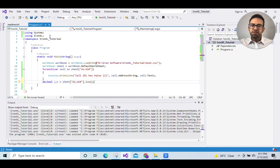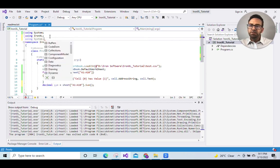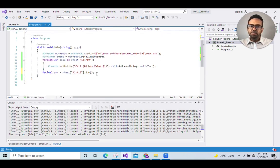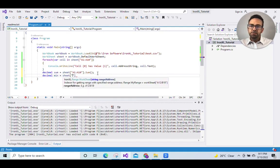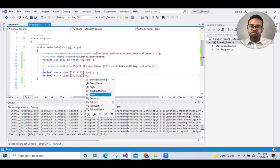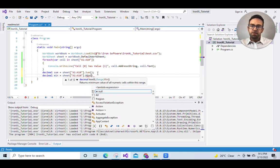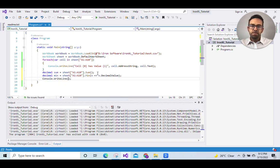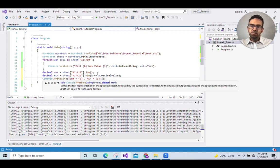And then add namespace using System.Linq and then decimal min equals sheet range a1 to a10 min x equals greater than x.DecimalValue and then console.WriteLine sum equals {0} min {1} sum, min.